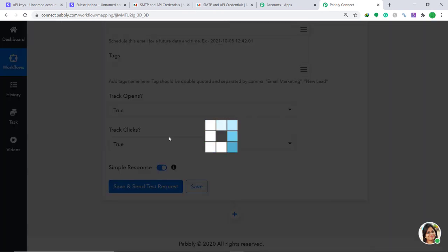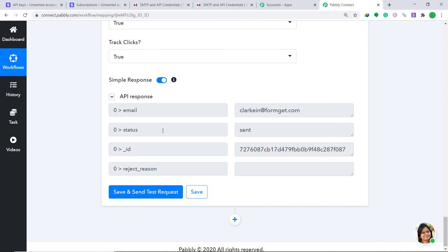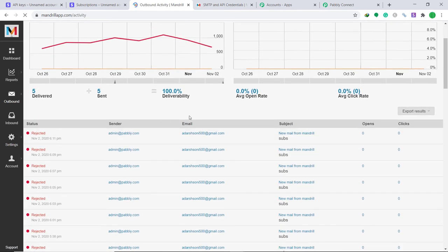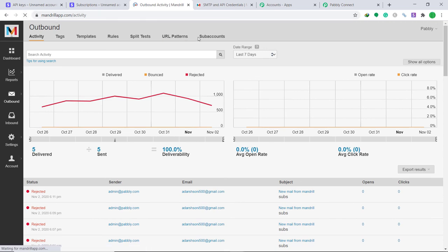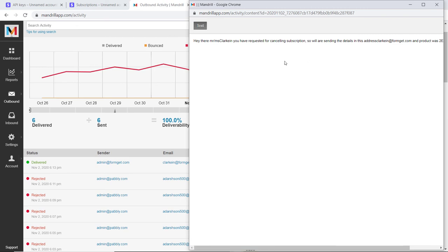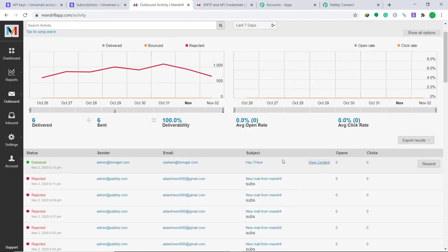Leave Body HTML, Track Clicks, and Track Opens unchecked, then click Save and Send Test Request. The API response shows the email has been sent to clarkin@formget.com. Let's verify in Mandrill — go to Outbound Activity and refresh. Yes, it shows an email was sent from admin@formget.com to clarkin@formget.com with the subject 'Hey there.' Viewing the content confirms the message body was delivered correctly. This confirms that Stripe and Mandrill have been integrated successfully via Pably Connect.